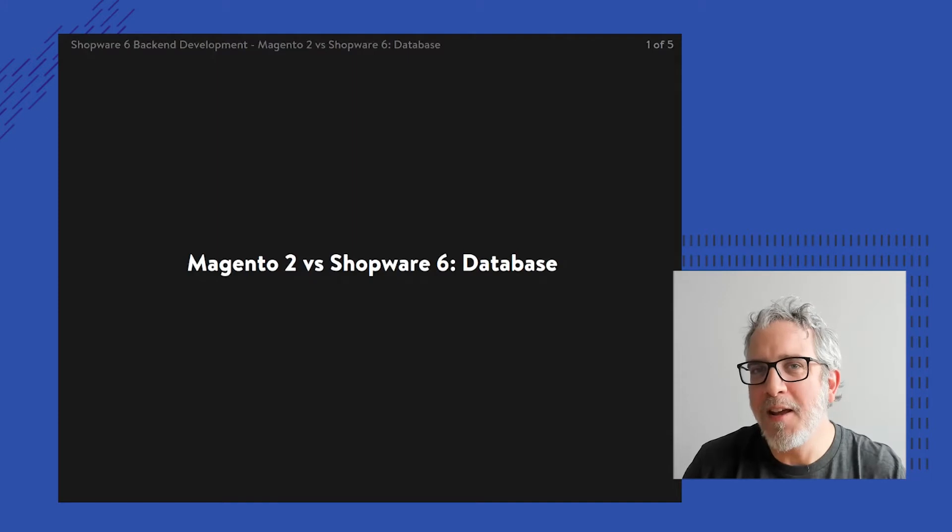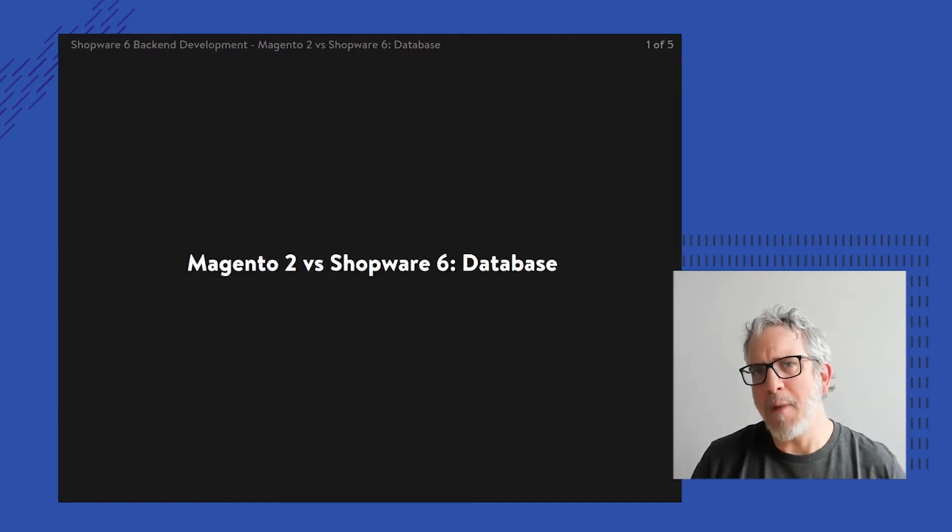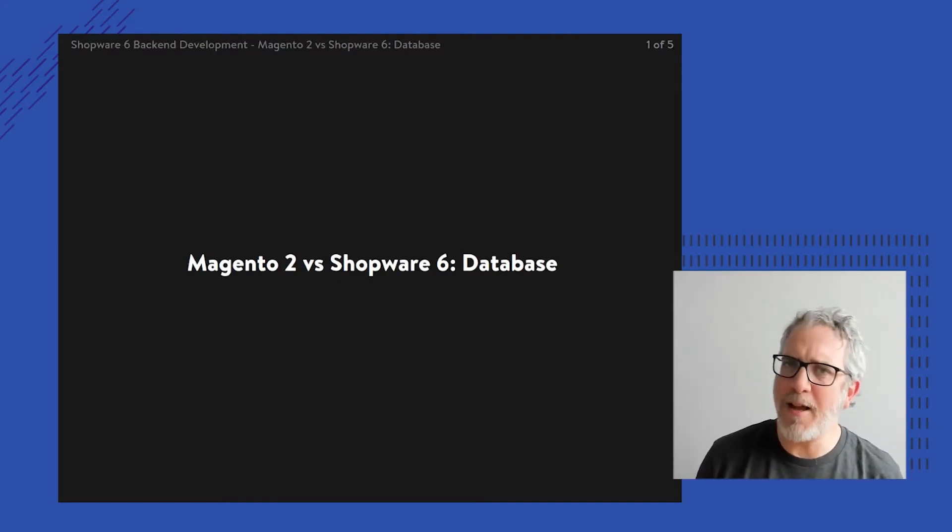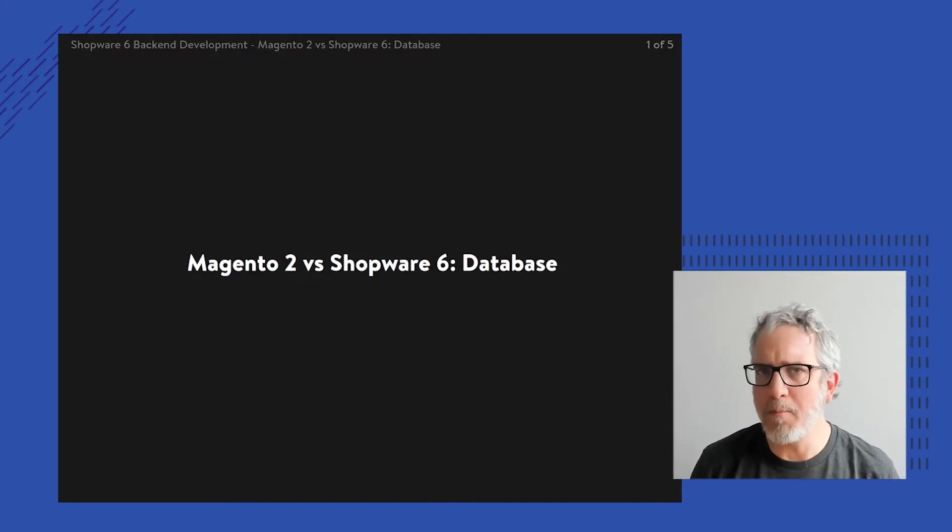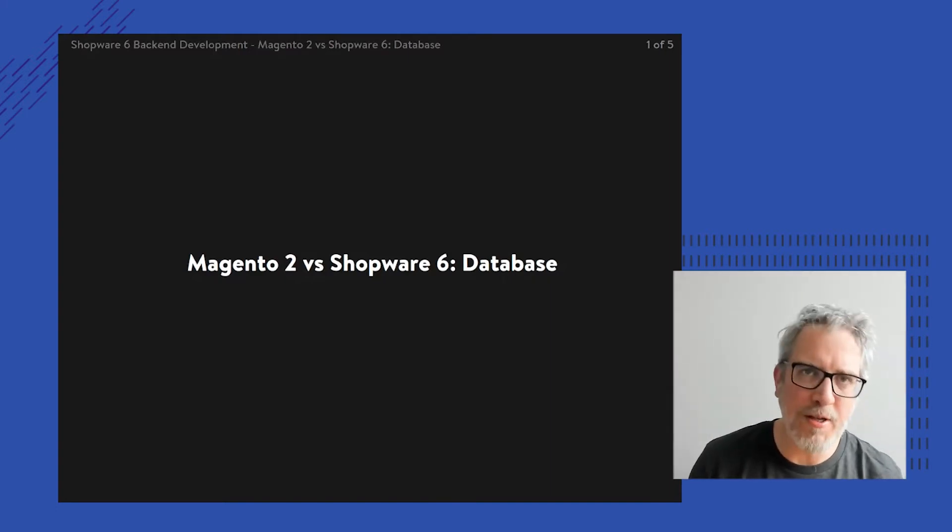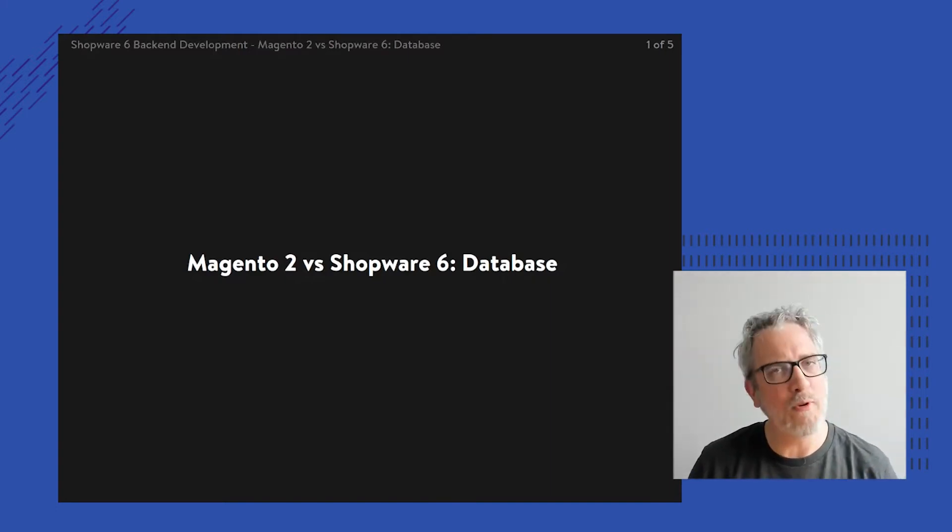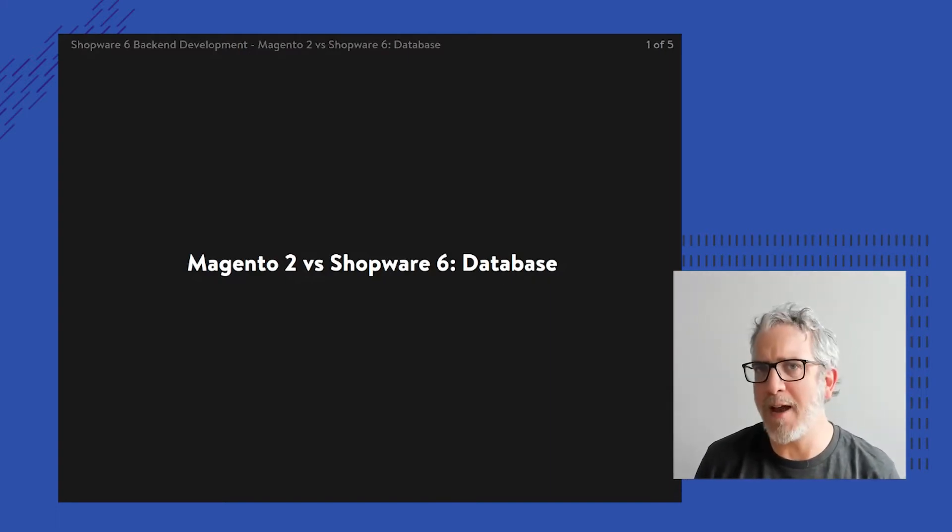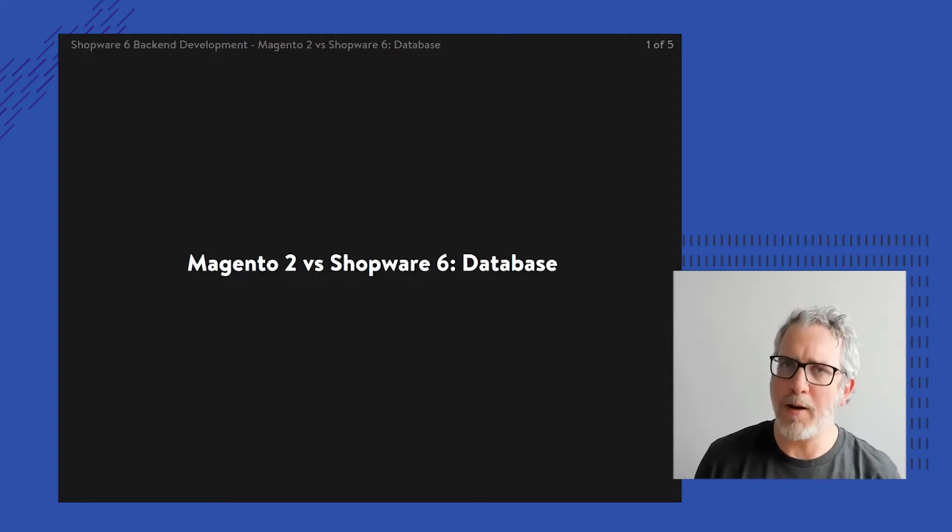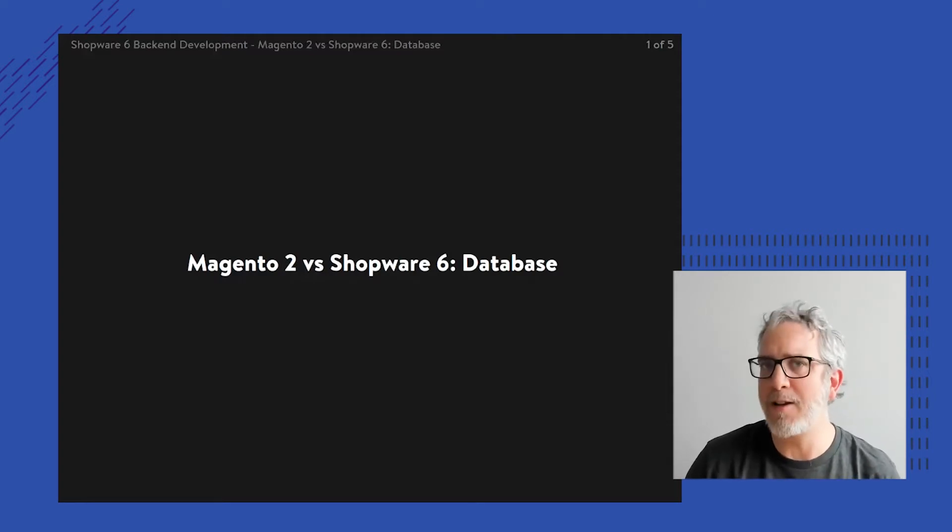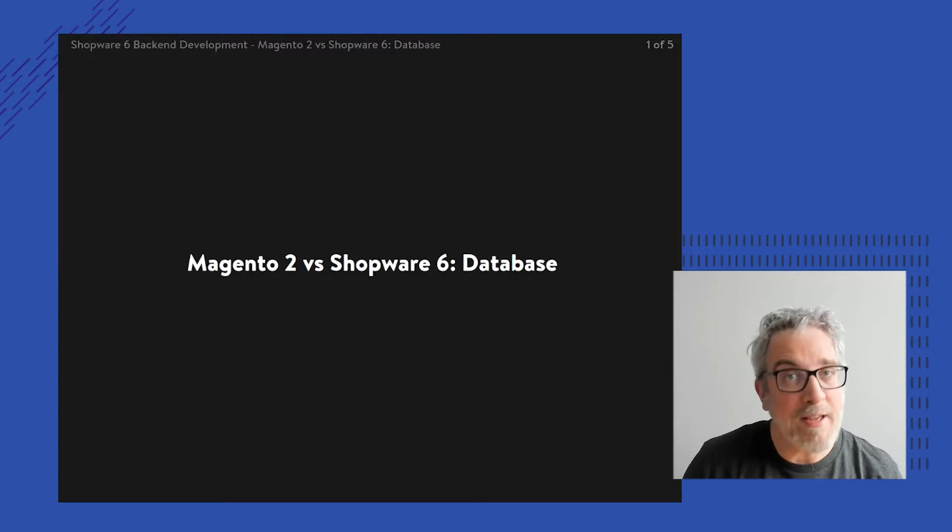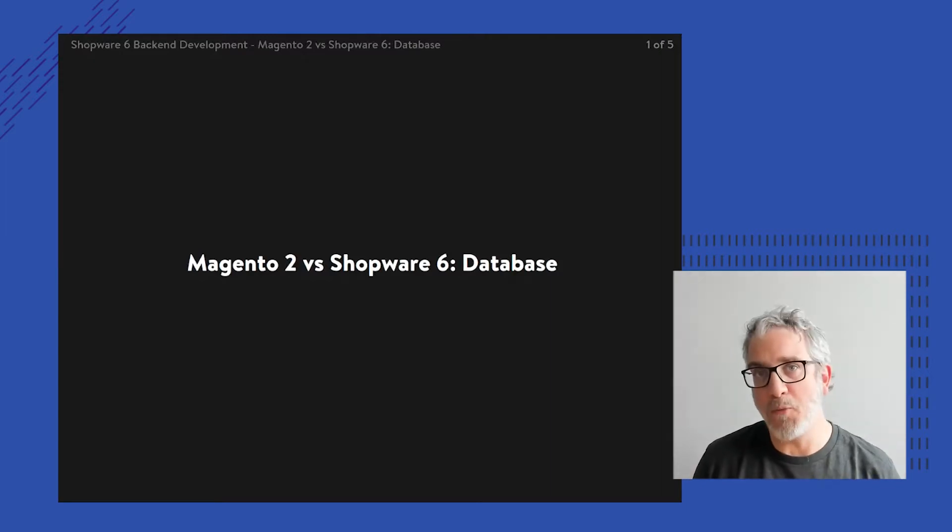Hi, thanks for tuning in. In this lesson, I'm again going to compare a couple of features between Magento and Shopware. So if you're a Magento developer, hopefully I'm going to tell you a couple of things that are nice to know about Shopware 6 before getting started with a real project. And in this lesson, I'm actually going to focus upon the database.